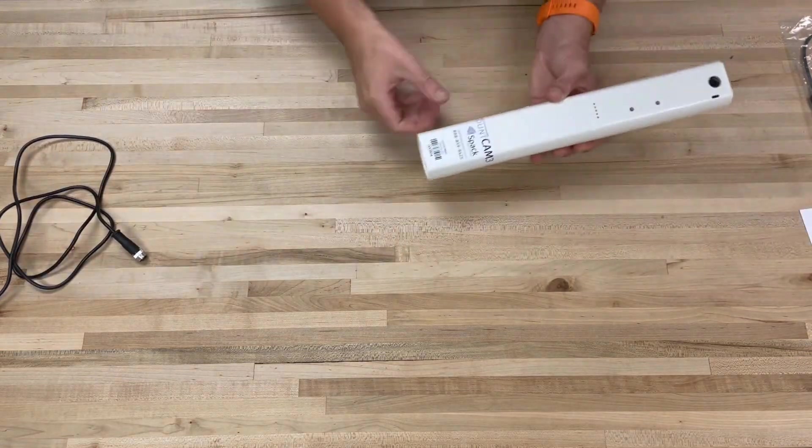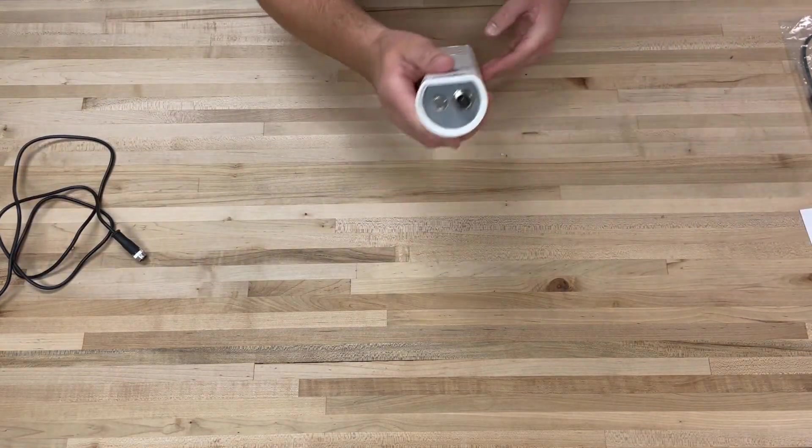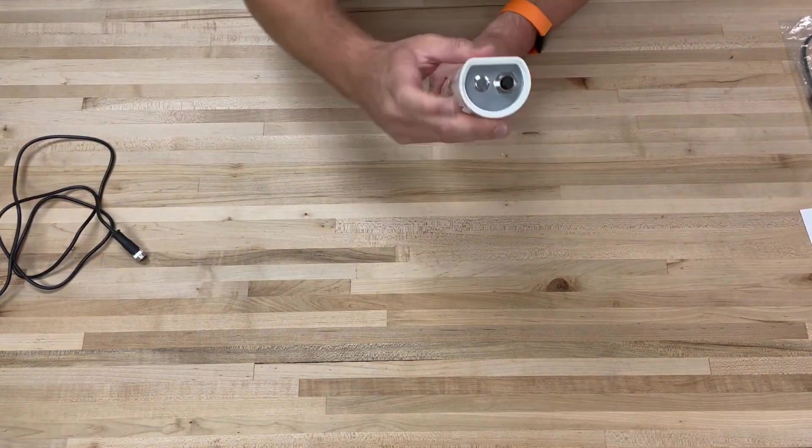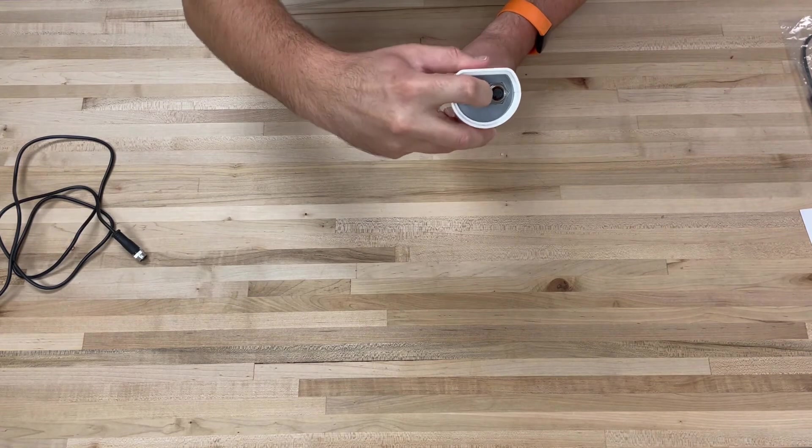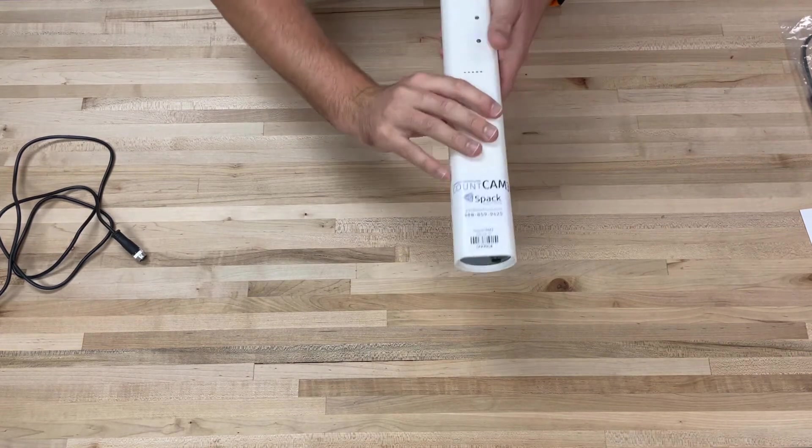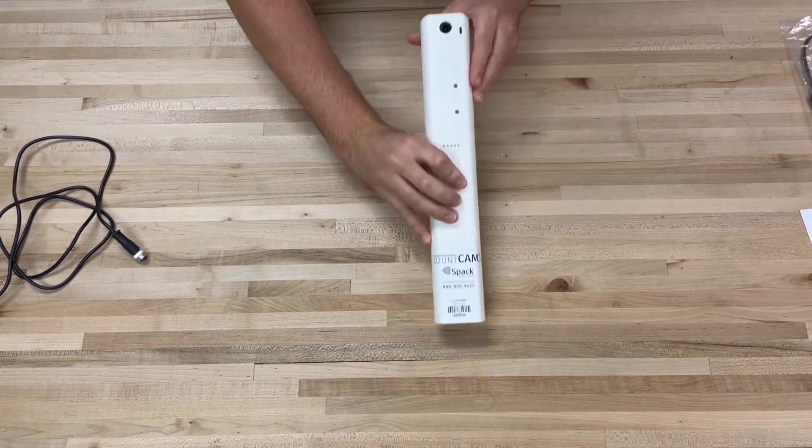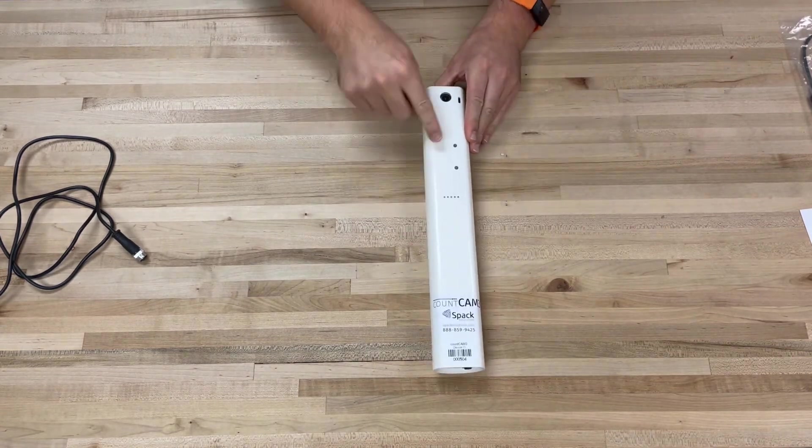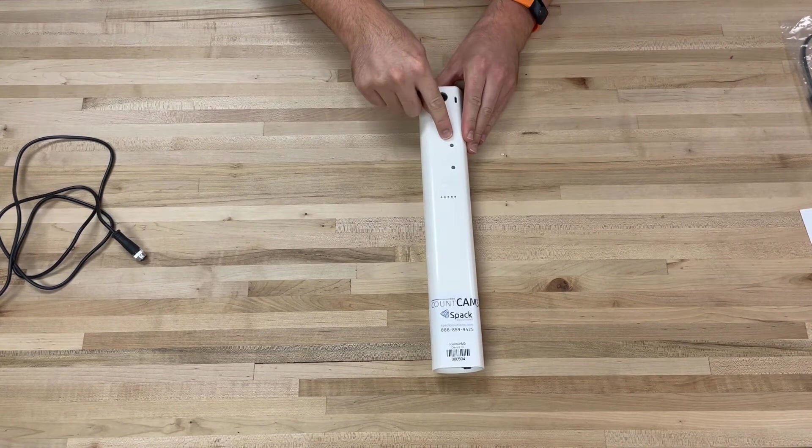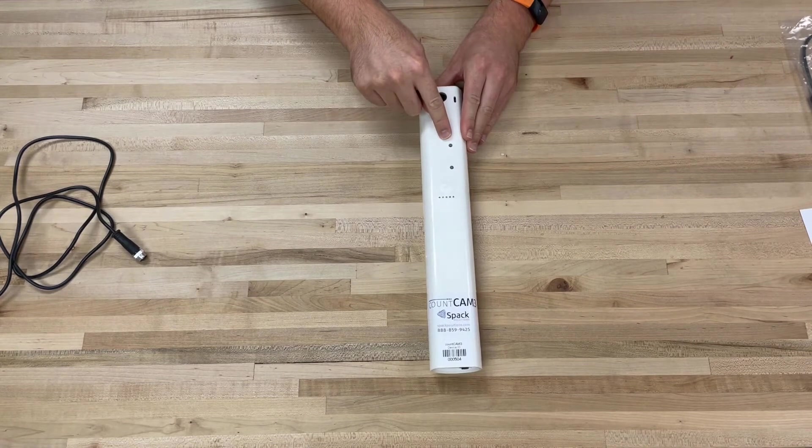To turn on the camera, depress the power button on the bottom of the device. A very light blue light will illuminate showing the camera is booting up. The light will be difficult to see in daylight.